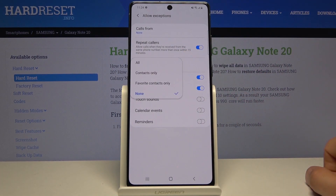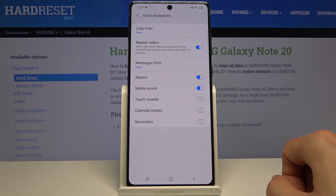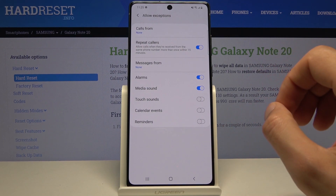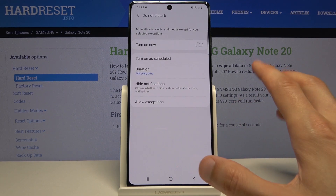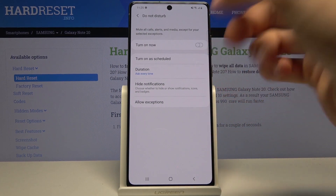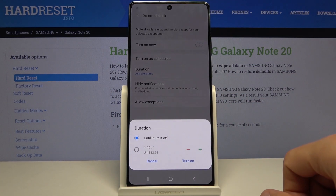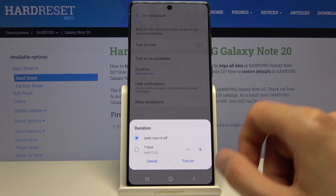Then we have 'Messages from,' and again the same options: all contacts, favorites, and none — select which one you want. Once you've configured all of these settings, you can simply leave it and never come back to this section again. Any schedule or manual Do Not Disturb activation will obey the allow exceptions that we have set, so keep that in mind.